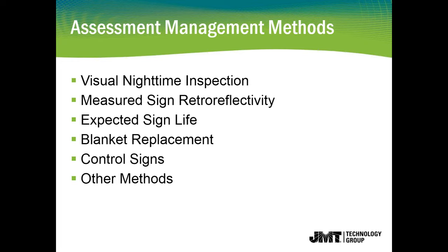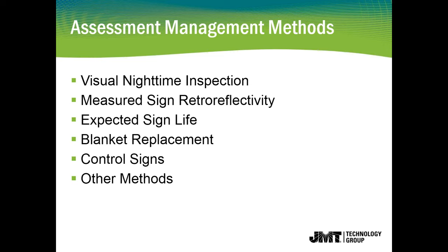It also walks through the acceptable methods to assess for retro-reflectivity. There is the visual nighttime inspection method. This is having trained eyes driving down the road at night when headlights hit the sign assessing whether that's a pass or a fail in terms of reflectivity. There's training that has to go into play there, and certain weather conditions, certain vehicle types, and some of the parameters that are part of that process.